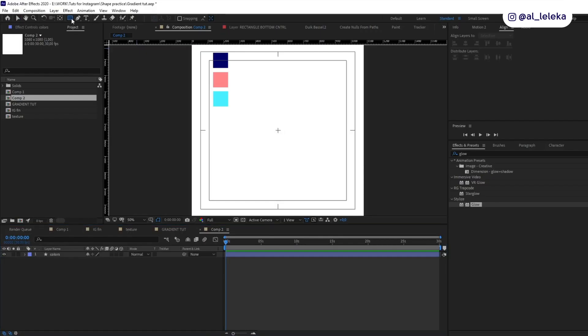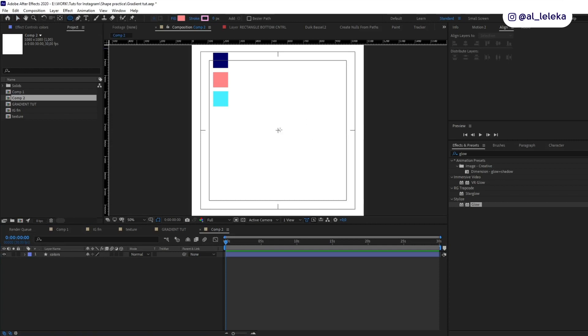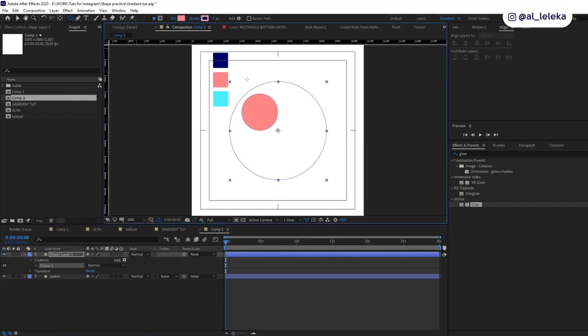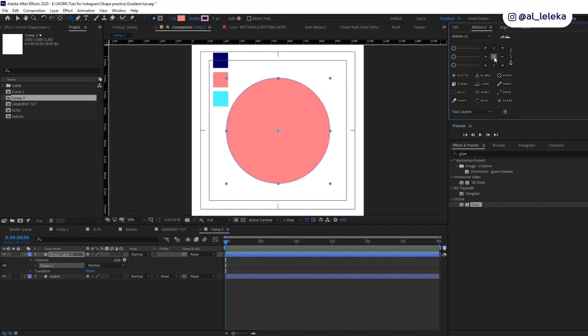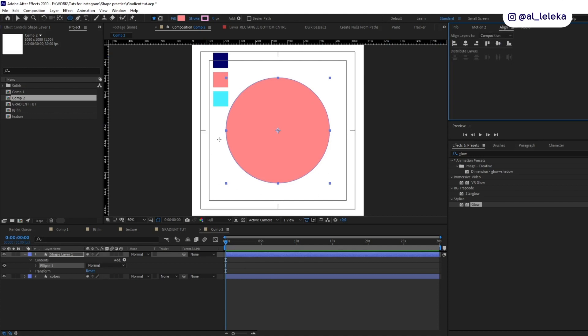Okay, we need an ellipse, so let's draw it and put it in the center of the composition. Let's call it mask.